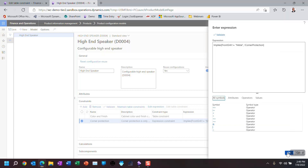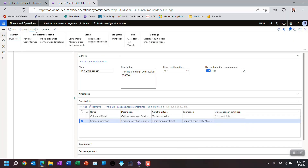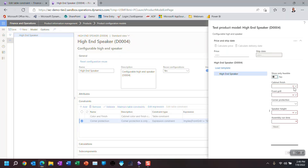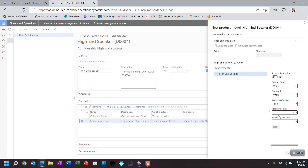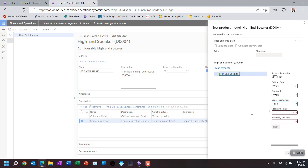So let's see how that looks. Let's go OK and test that. So if it's metal on the front grill, let's just choose black, which goes with metal. Corner protection is now available or not available. If, however, I choose white — I can't choose white for black, so let's choose white cabinet and white grill — now it comes back as false and I don't have the ability to pick true. So that variable I wrote was saying that if the front grill is not metal, set the corner protection attribute to false. Let's back out of here.